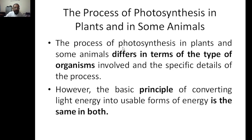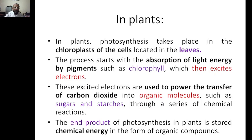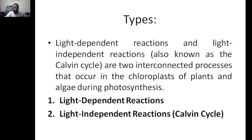The process of photosynthesis differs a little in plants versus other organisms in terms of the type of organism involved and specific process details, but the basic principle of converting light energy into a usable form of energy is the same. In plants, chloroplasts absorb light through pigments called chlorophyll, which excite electrons. These excited electrons are used to convert carbon dioxide into organic molecules. Even though it is light-independent, the electrons produced from the light-dependent cycle are utilized to generate organic molecules like sugars and starch.